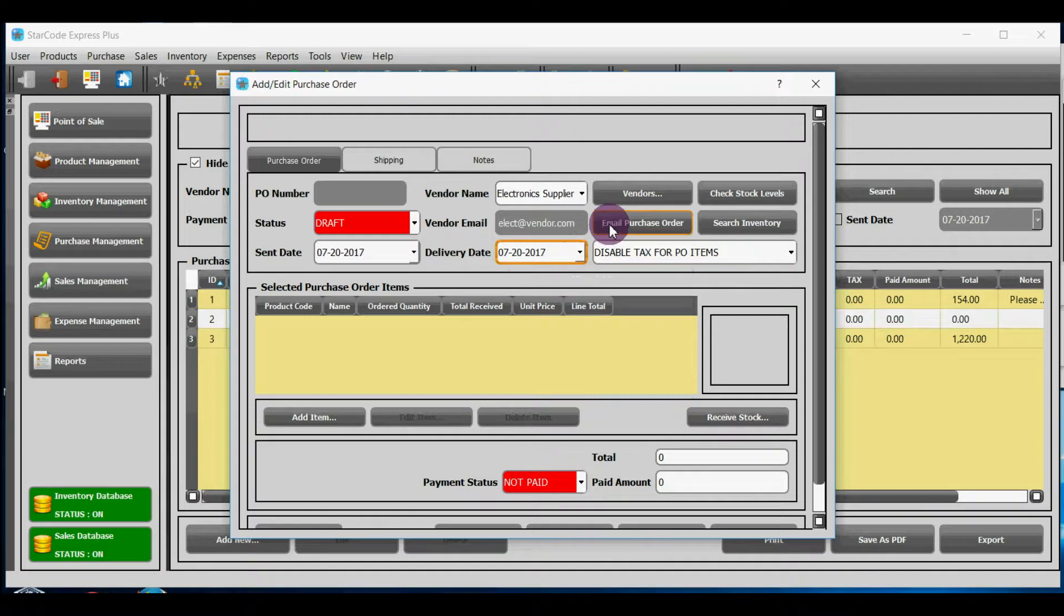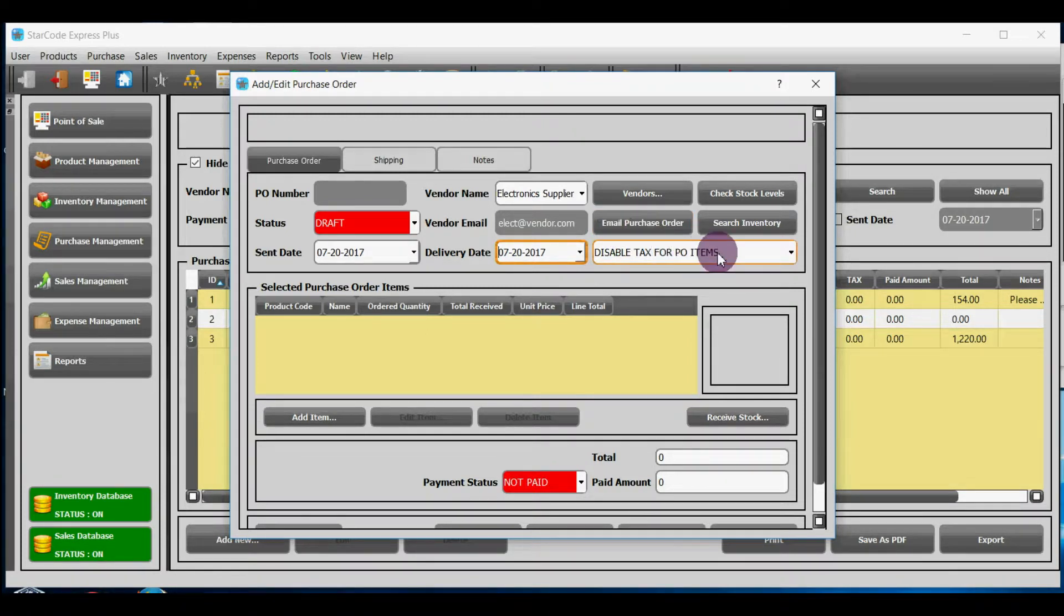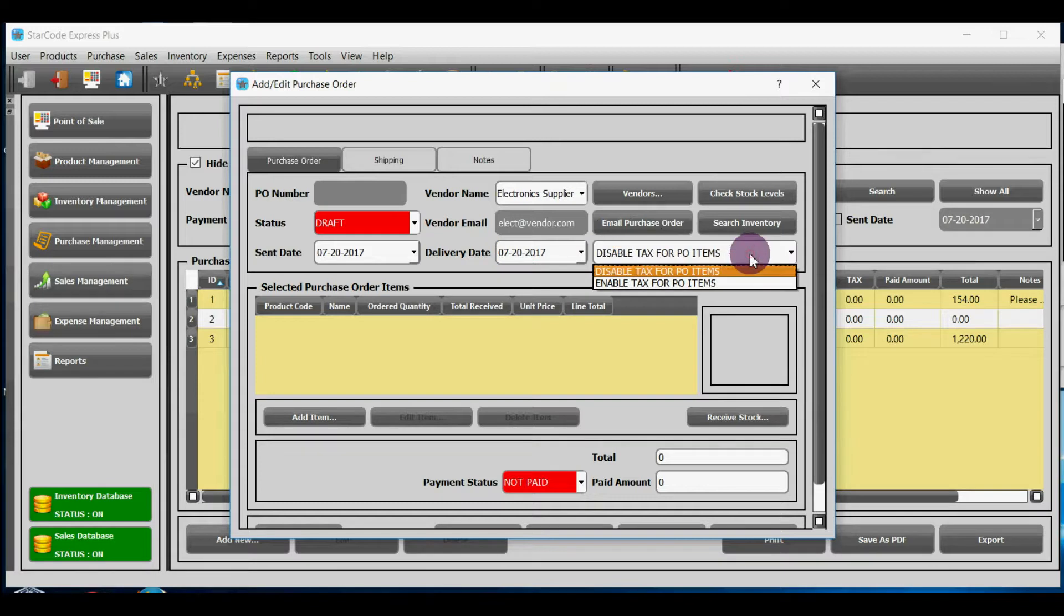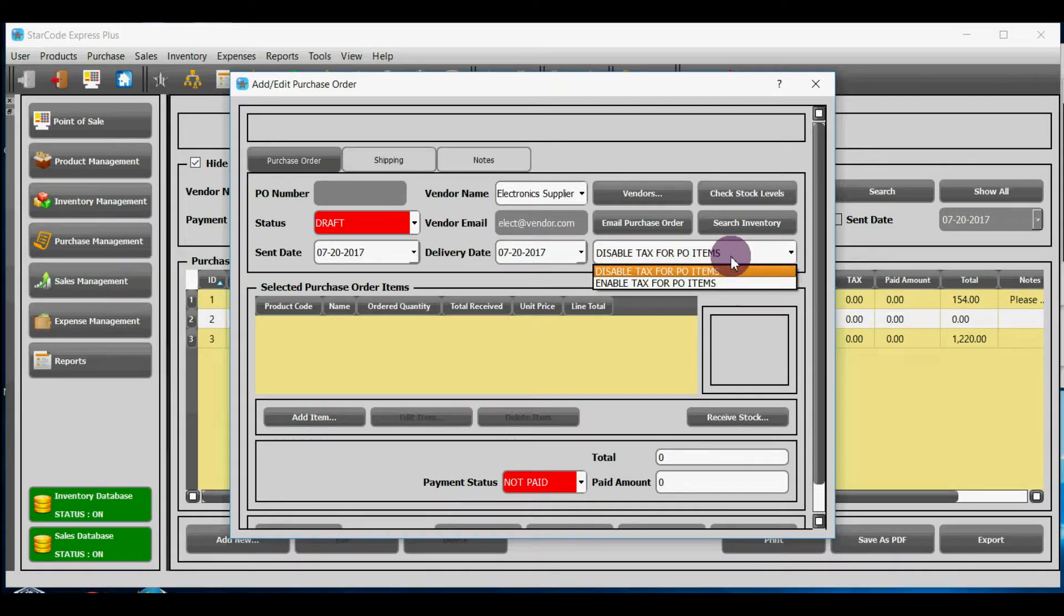By this button, you can email this purchase order to your vendor. You can either disable or enable tax for the items that you are purchasing according to your requirement.